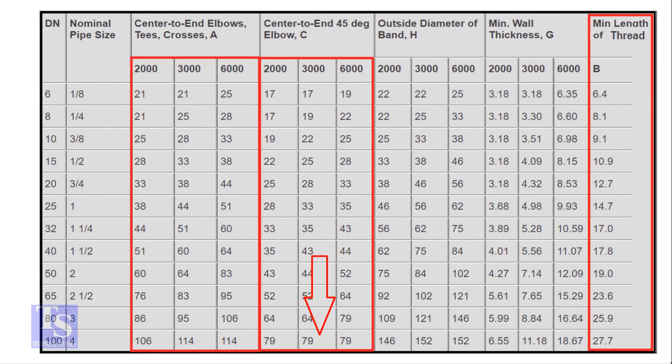For the 45 degree elbow it is 79 millimeters. The TDP length for both elbows is 27.7 millimeters. Let us round it to 28 millimeters.